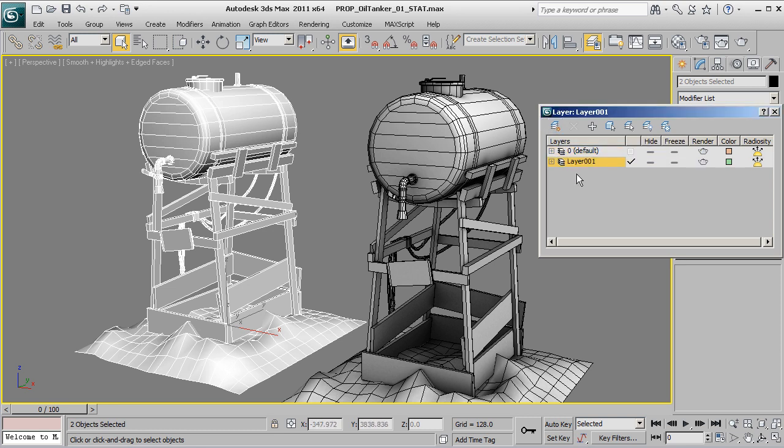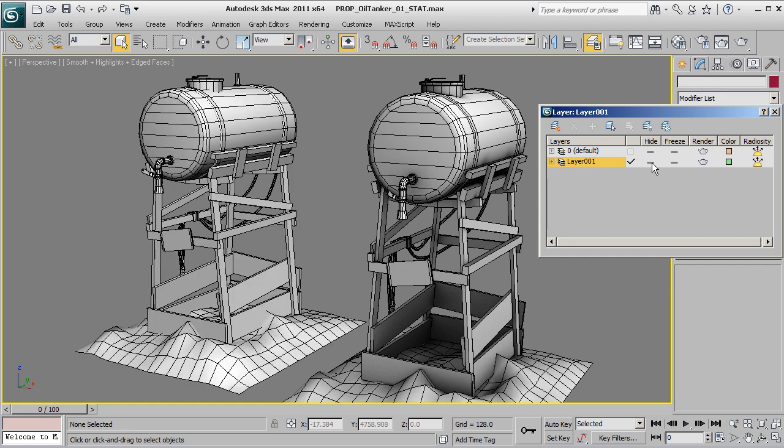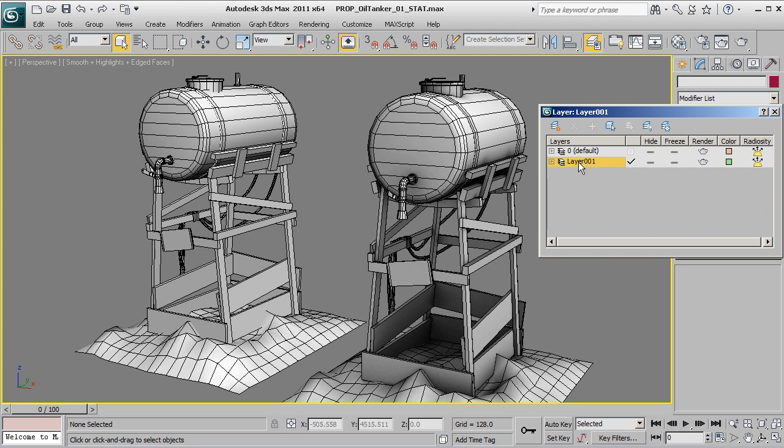Containing selected objects, that'll move them down to a separate layer here, and we can toggle their visibility on and off. We can freeze them, we can tell it not to render if we wanted to.